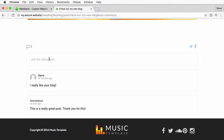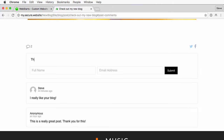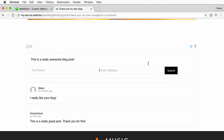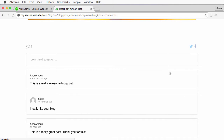Just go ahead and click in here and start typing your comment. You can choose to add a name or email address, or leave them blank to submit anonymously. You can see what that looks like here.